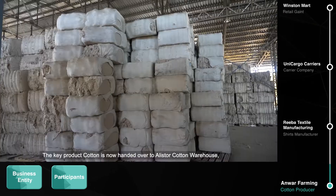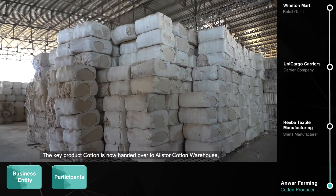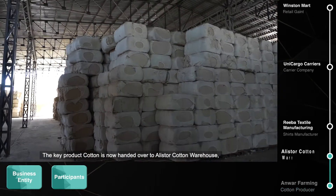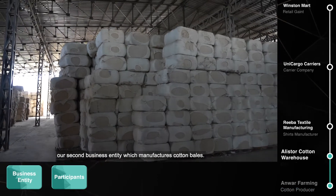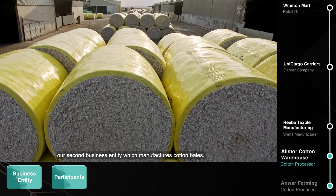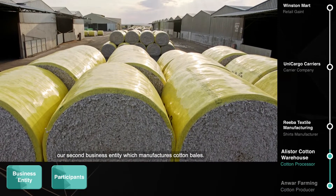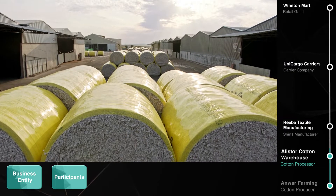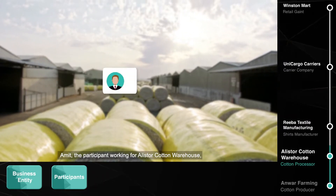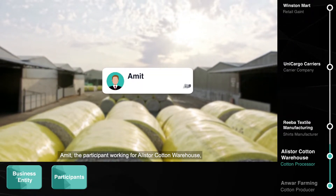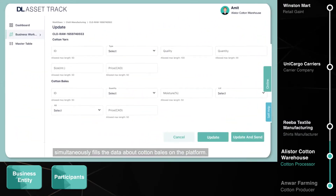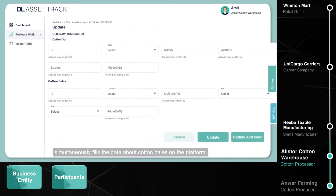The key product, cotton, is now handed over to Alistair Cotton Warehouse, our second business entity, which manufactures cotton bales. Amit, the participant working for Alistair Cotton Warehouse, simultaneously fills in data about cotton bales on the platform.